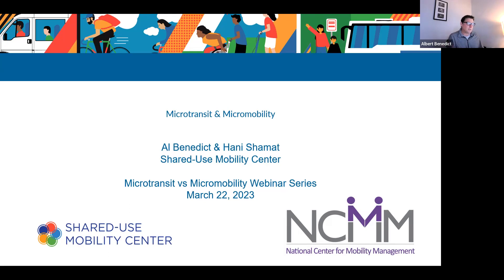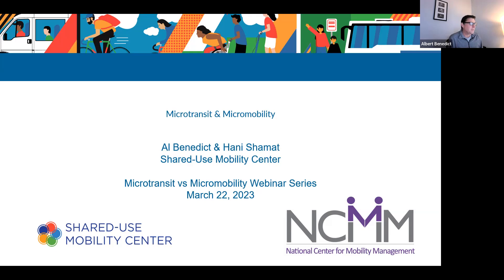In the first webinar, we talked about microtransit, and in the second webinar, we talked about micromobility. Today we're going to talk about some of the common planning and implementation considerations that cut across both modes. We just have a handful of slides and we really want to hear from the practitioners on the ground working on these as well.